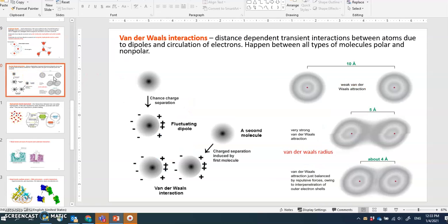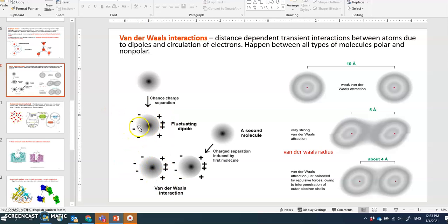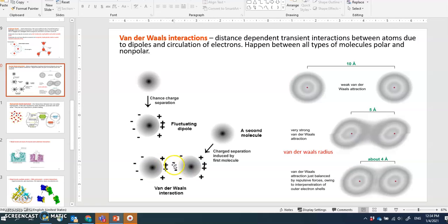Van der Waals interaction is a very transient interaction defined as a distance-dependent interaction between atoms due to the dipole from circulation of electrons. It happens between all types of molecules — polar and non-polar. As electrons constantly move, there may be a moment when they are cornered on one side, and if that molecule comes close to a similar molecule, they can transiently form this interaction.